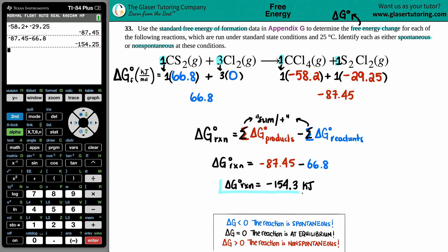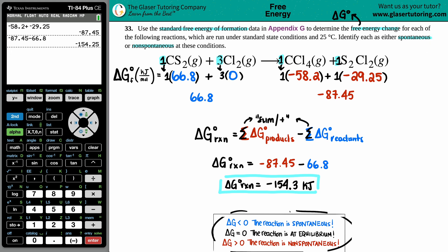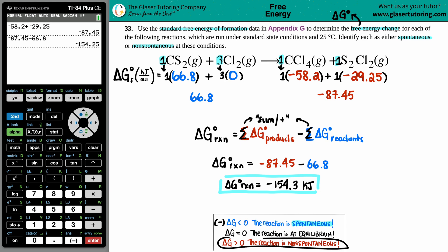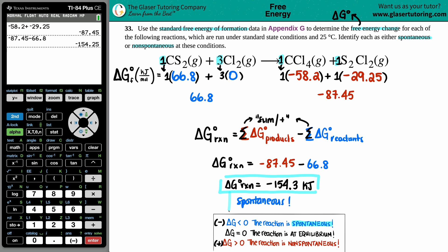Now we just have to figure out: is this spontaneous or non-spontaneous? Delta G less than zero — a negative value — means the reaction is spontaneous. It means you don't need any extra energy from outside the system to make the reaction go; it just runs by itself. Delta G greater than zero — a positive value — means non-spontaneous; you need that extra external energy push. Since our Delta G is negative 154.3 kJ, this is a spontaneous reaction — it doesn't need any extra push from any outside source.